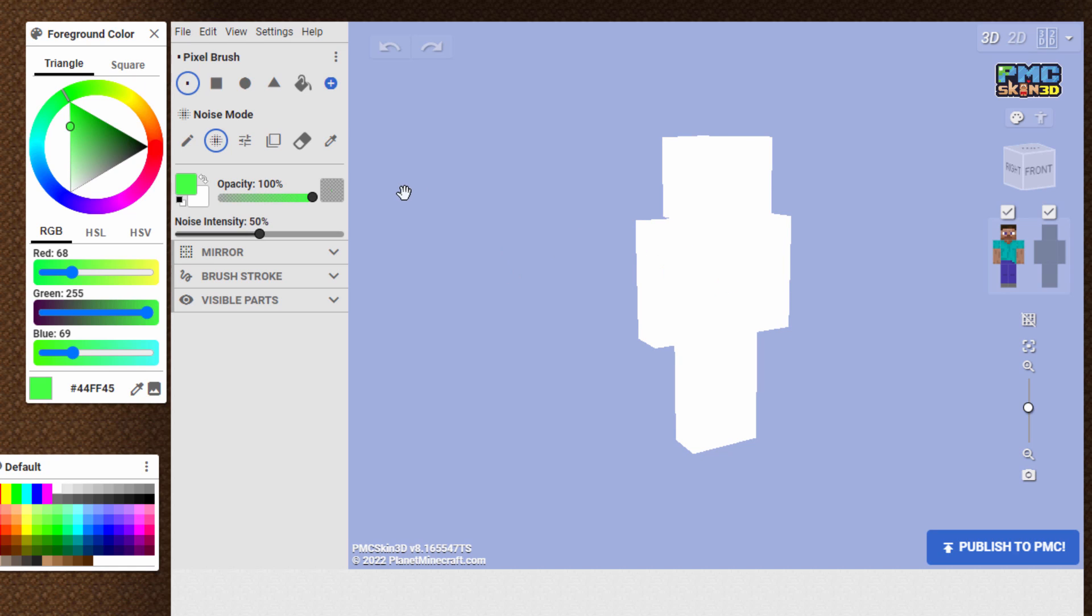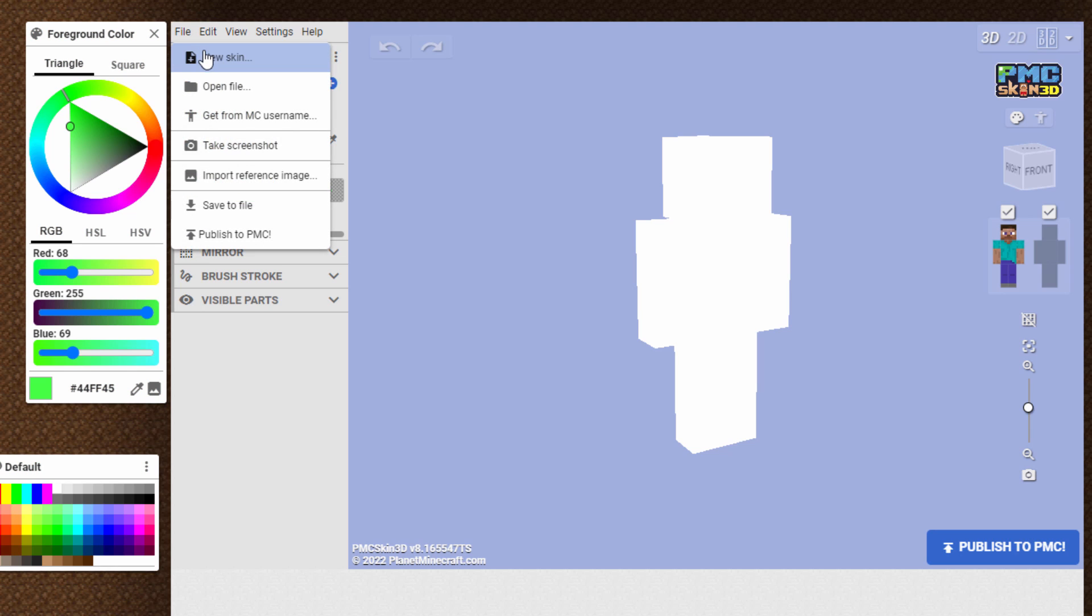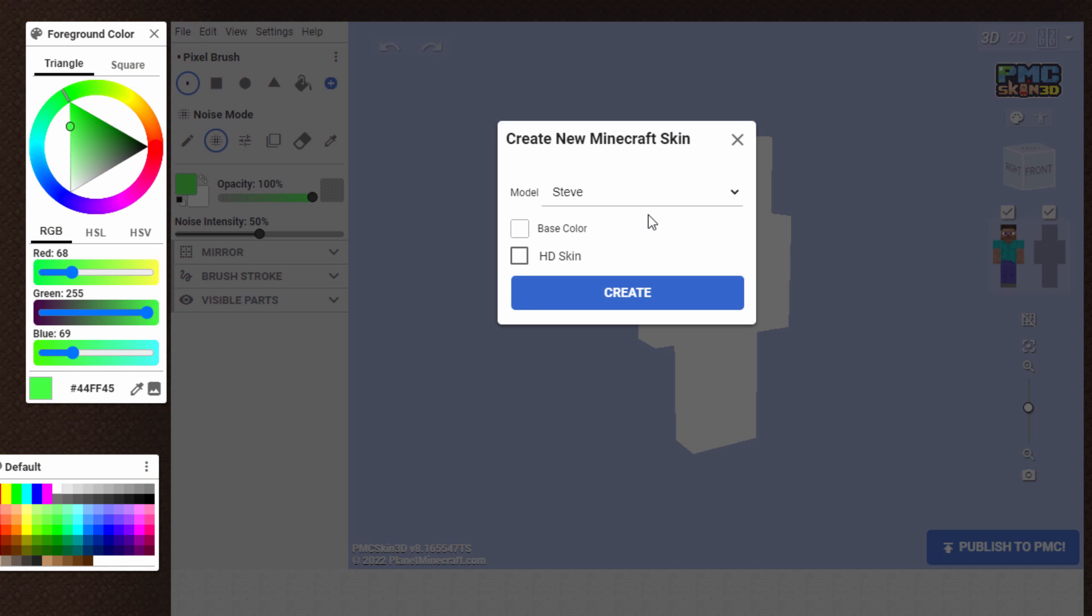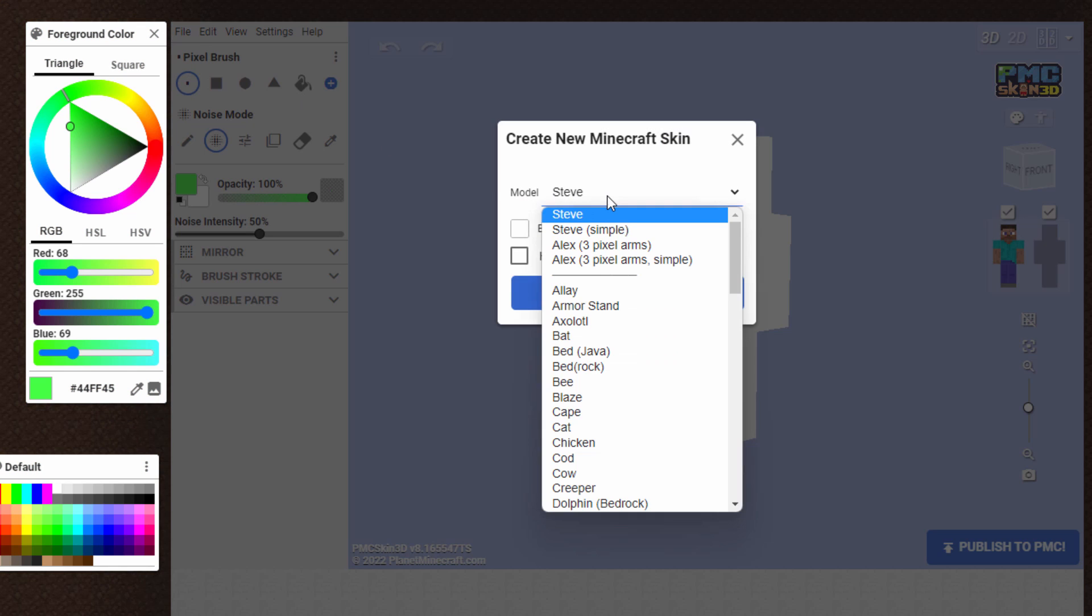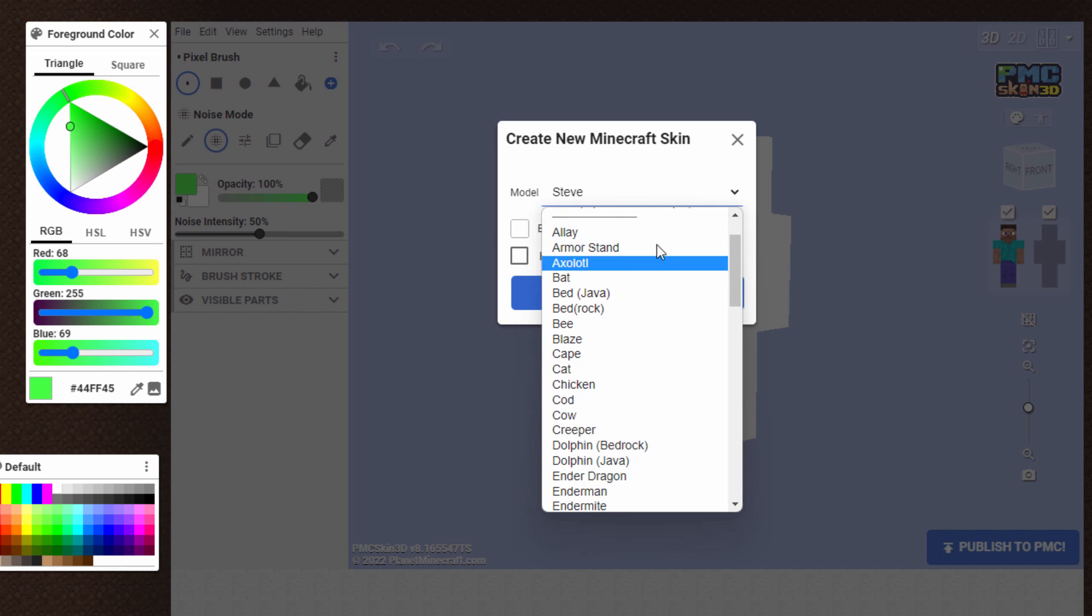But to use a mob, or to work with a mob, just go up here to File. Same thing, new skin. This time, though, over here we have the drop-down list, and then choose the mob you want to work with.